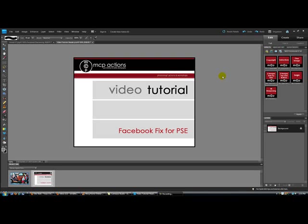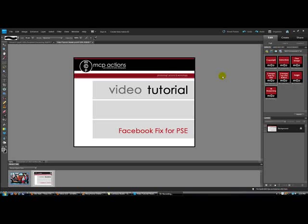Hi, this is Erin Pellequin from MCP Actions. Today I'm going to show you how to use the MCP Facebook Fix Free Action for Photoshop Elements.